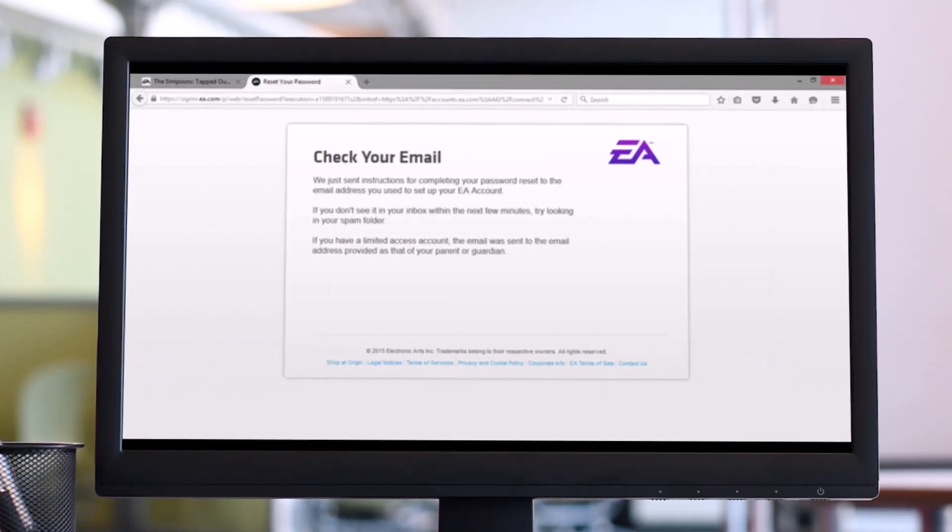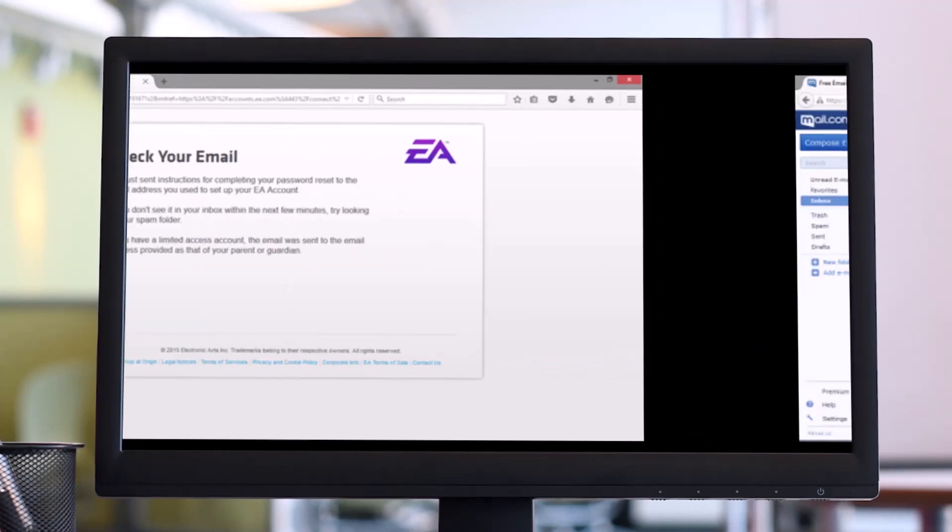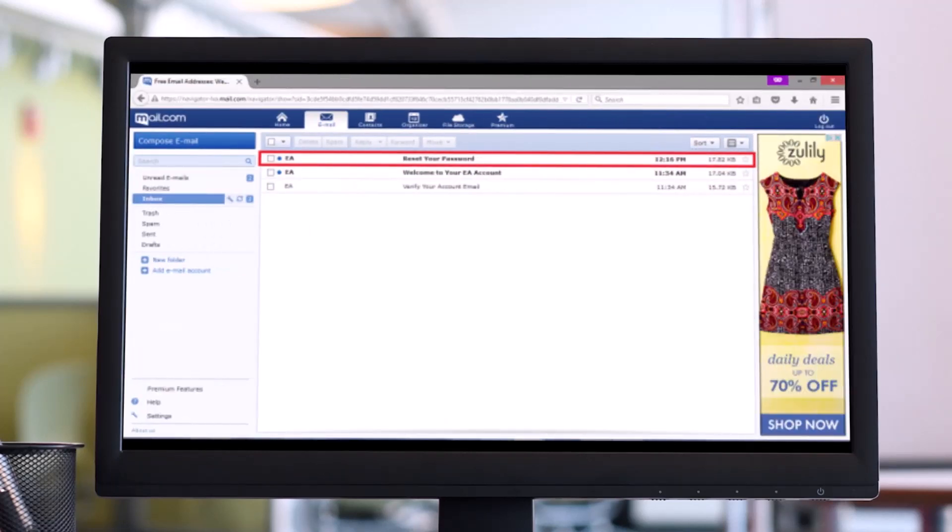After that, if both pieces of information have been entered correctly, a new screen will pop up informing you of the success and telling you to check the email address associated with your EA Origin account. Access your email account.